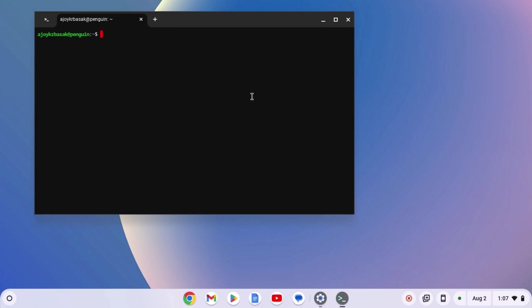Once the Linux installation process has been completed, you will get the terminal. Using this terminal, you can install Linux applications on your Chromebook. However, to apply all the changes, you have to restart your system.